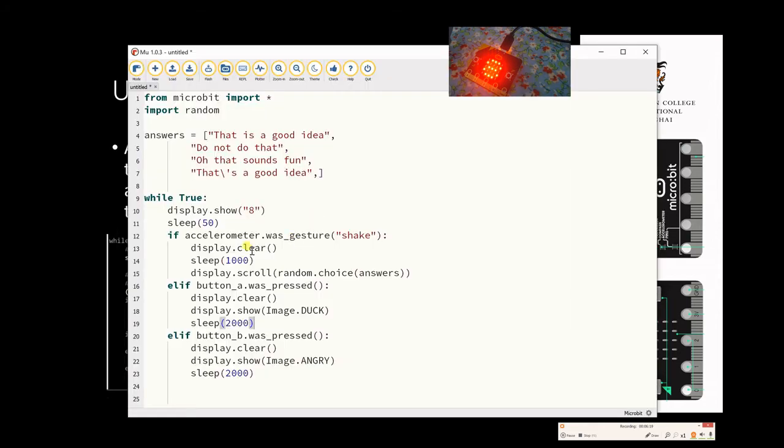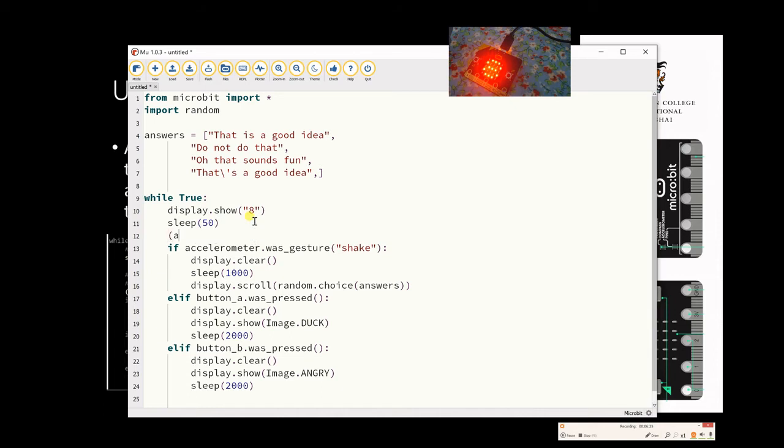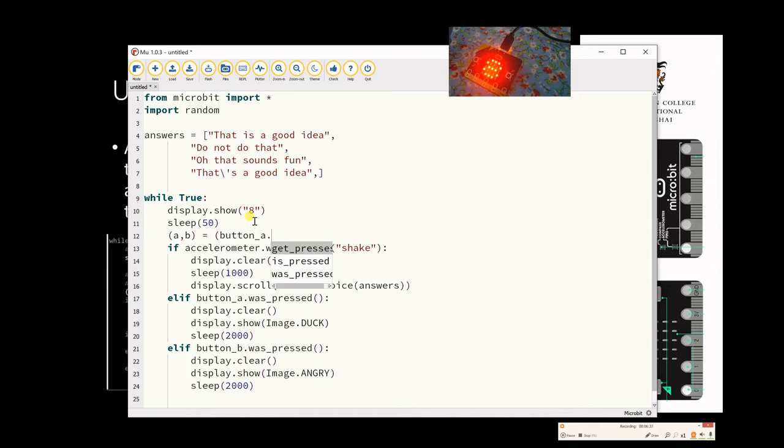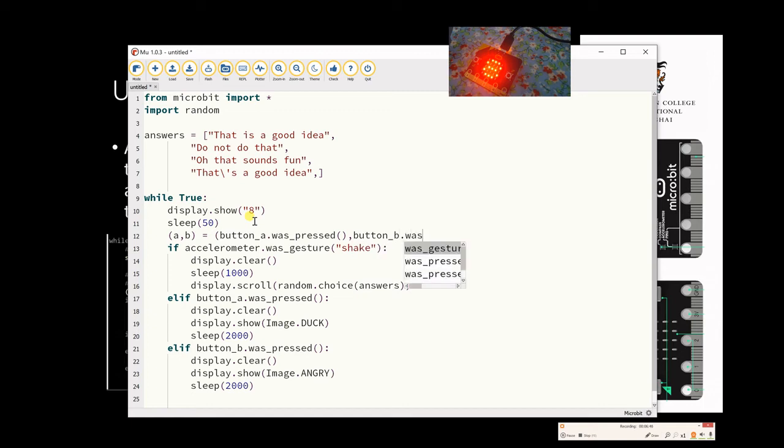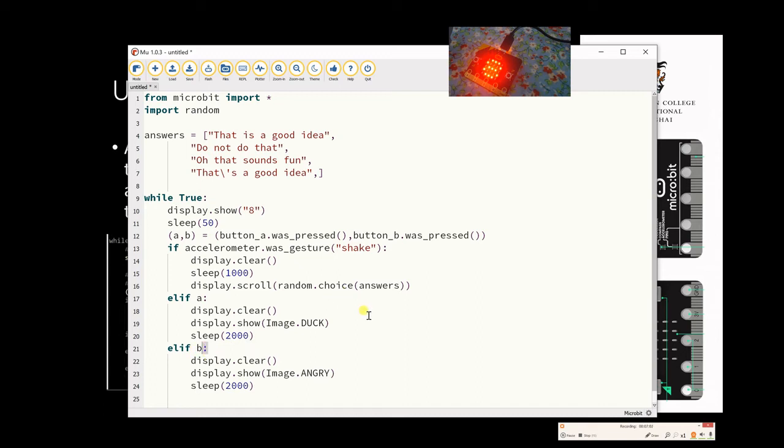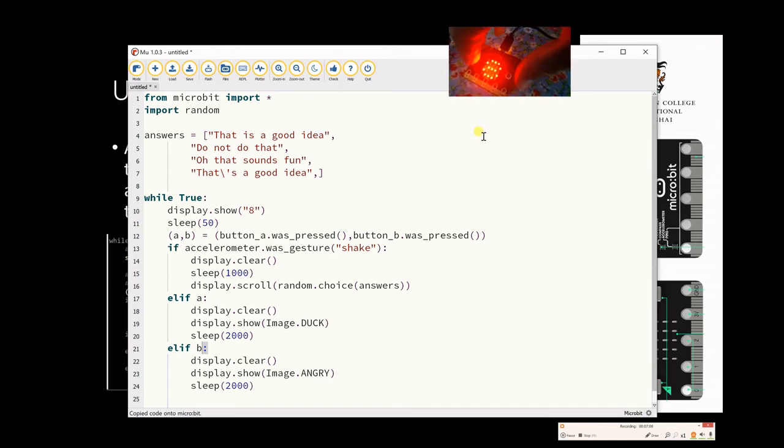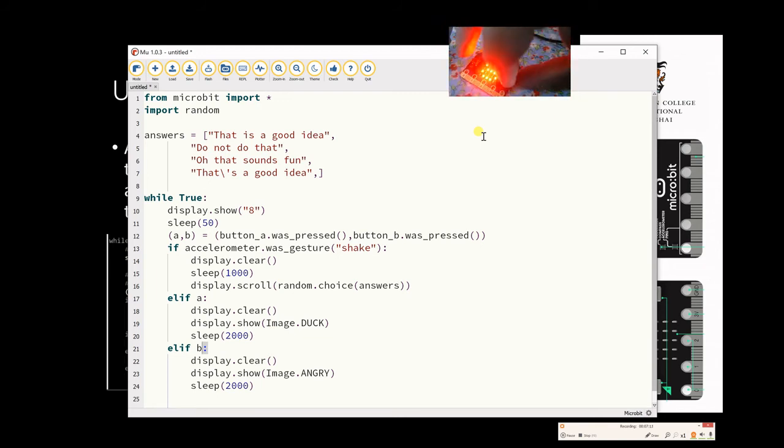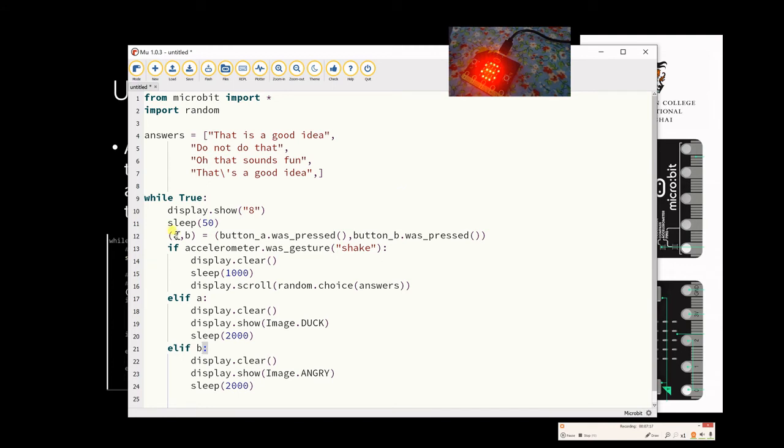So we're going to say within the while true loop after here, we're going to say A, B equal to, and then we're going to put it within here. So we're going to say button A was pressed, and then for the B value, button B was pressed. And close the bracket so that's all encased. Now the advantage now is to test this is we should now be able to just replace that with the variable A and that with the variable B. Get rid of the extra bracket up in there for a second. Again we'll flash this to test it. Let's hear that loads. Press on the A button, we should get the duck. Press on the B button, we should get the angry face. So we've simplified it a little bit by using the variable at the top. So that's the first thing on here.